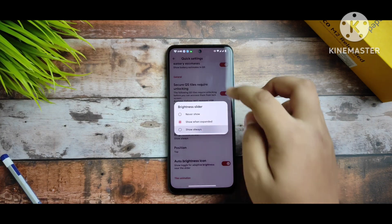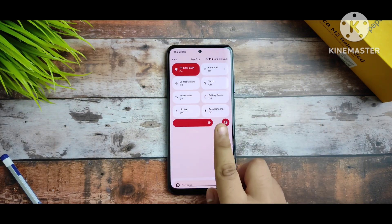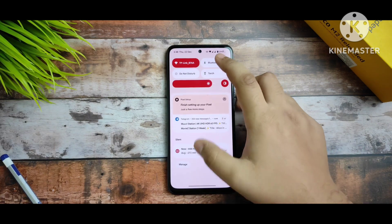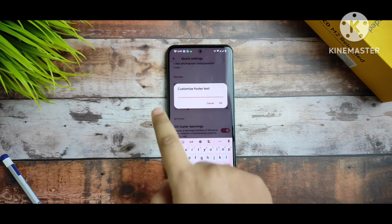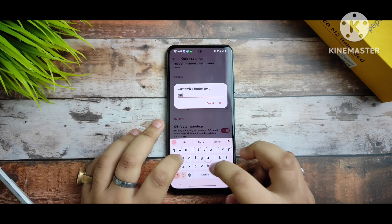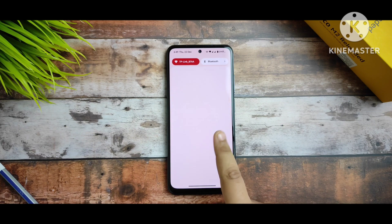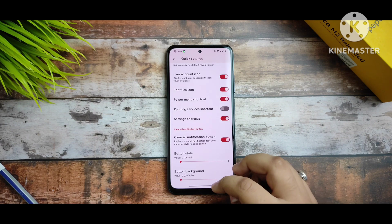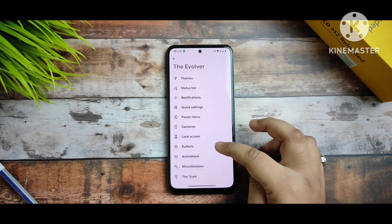In Quick Settings, you can arrange things according to your preference. The brightness slider can always be shown; you can select bottom or top position. Everything is working fine with no issues. You can select animations, and you can customize the footer text — for example, I wrote 'subscribe' there. The clear all notifications button is also there and working fine.